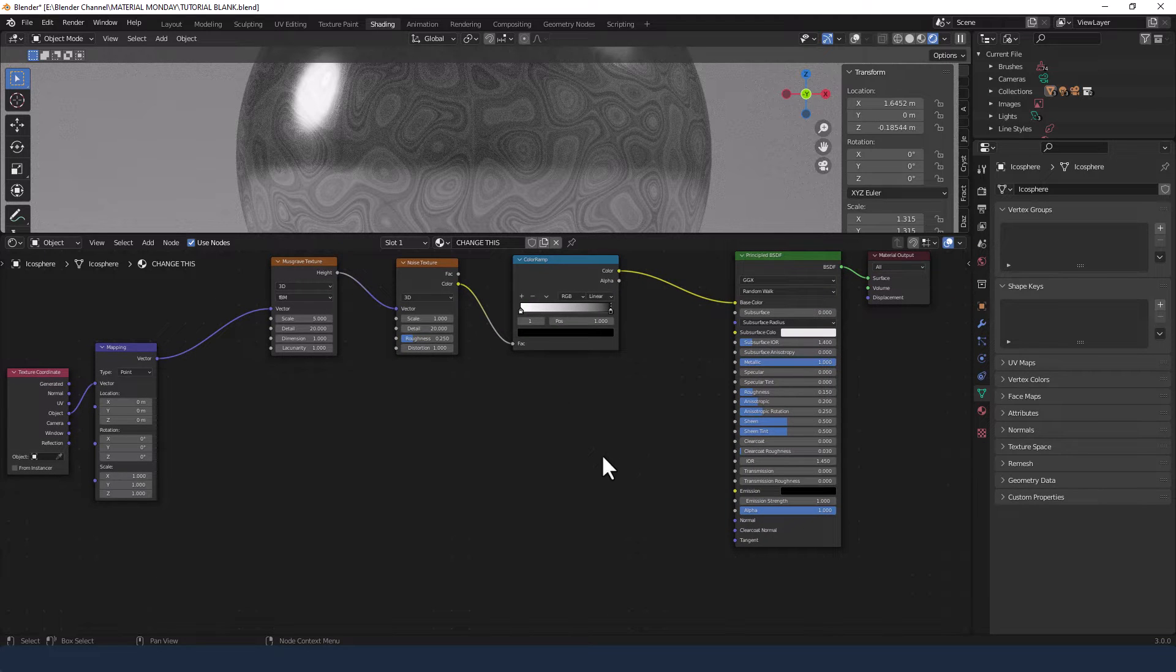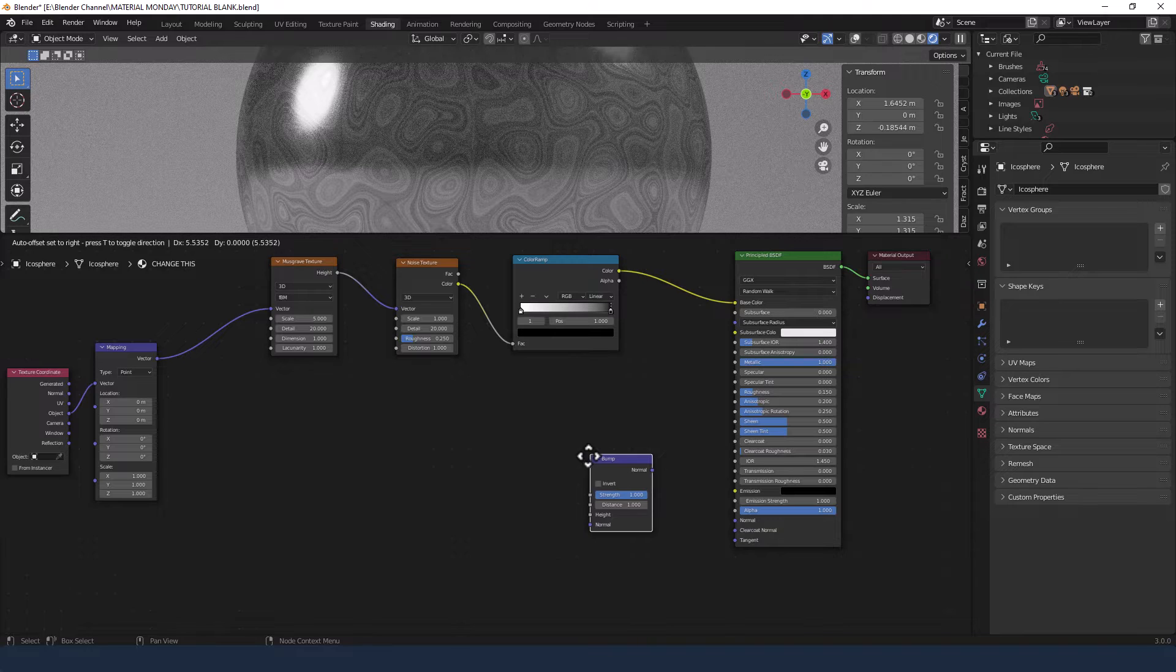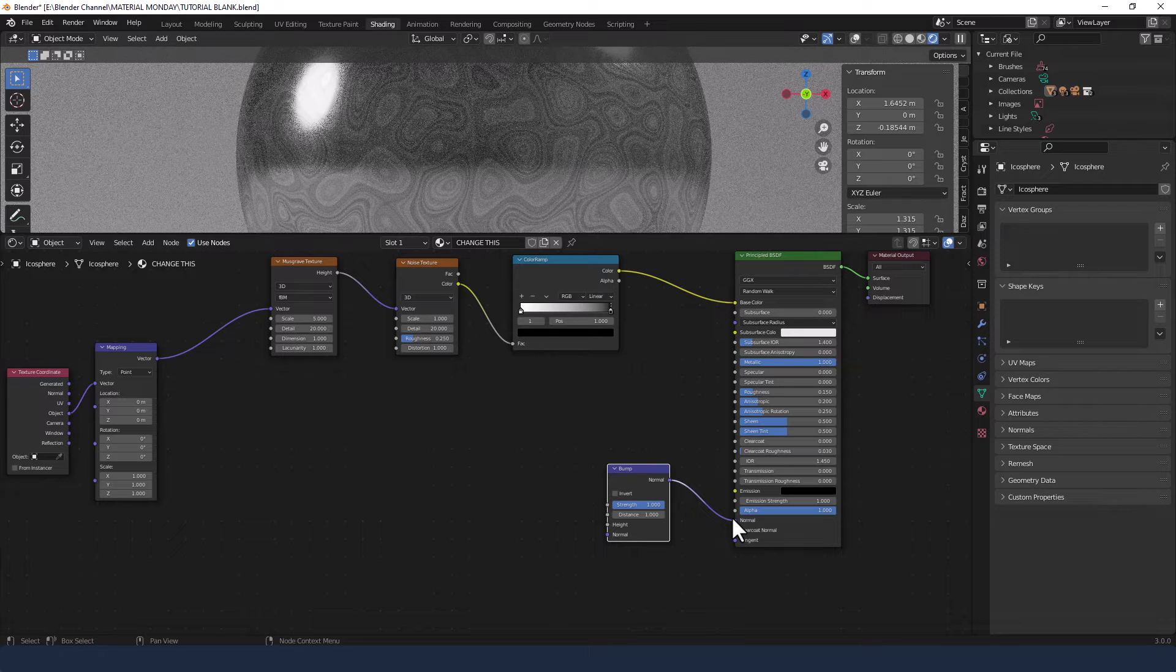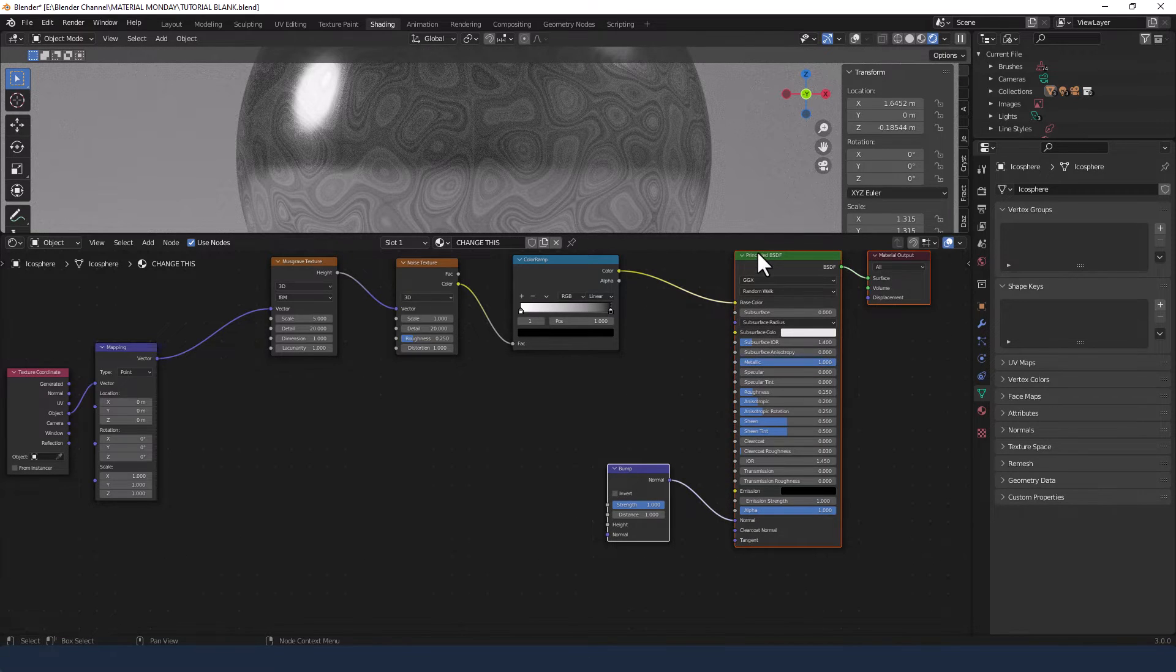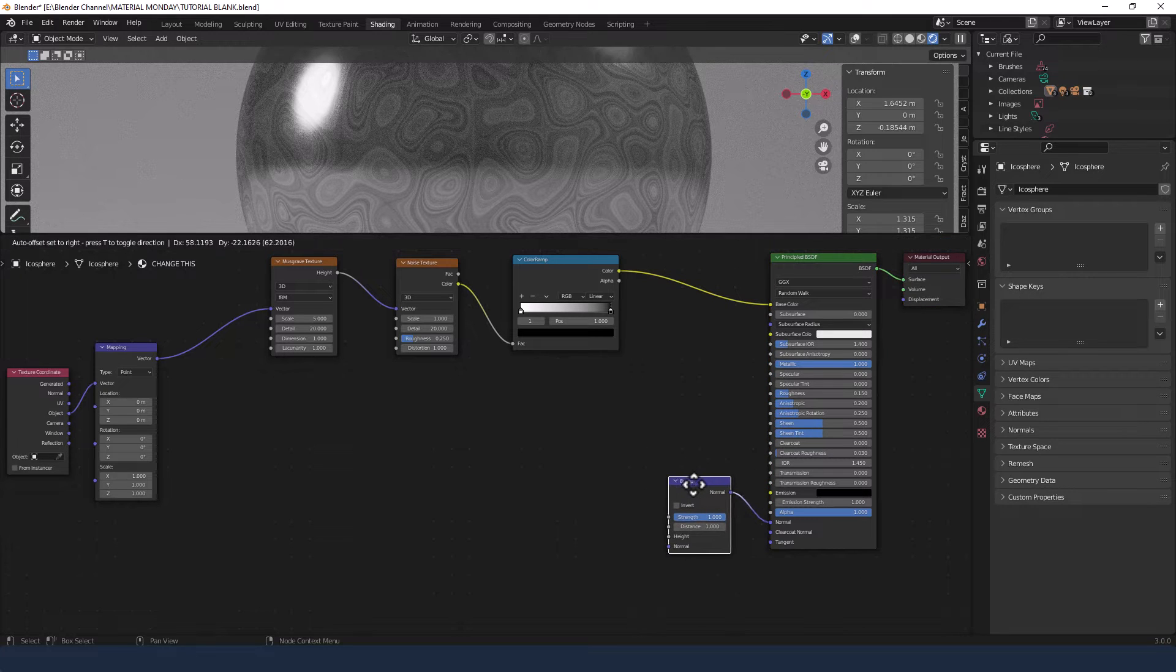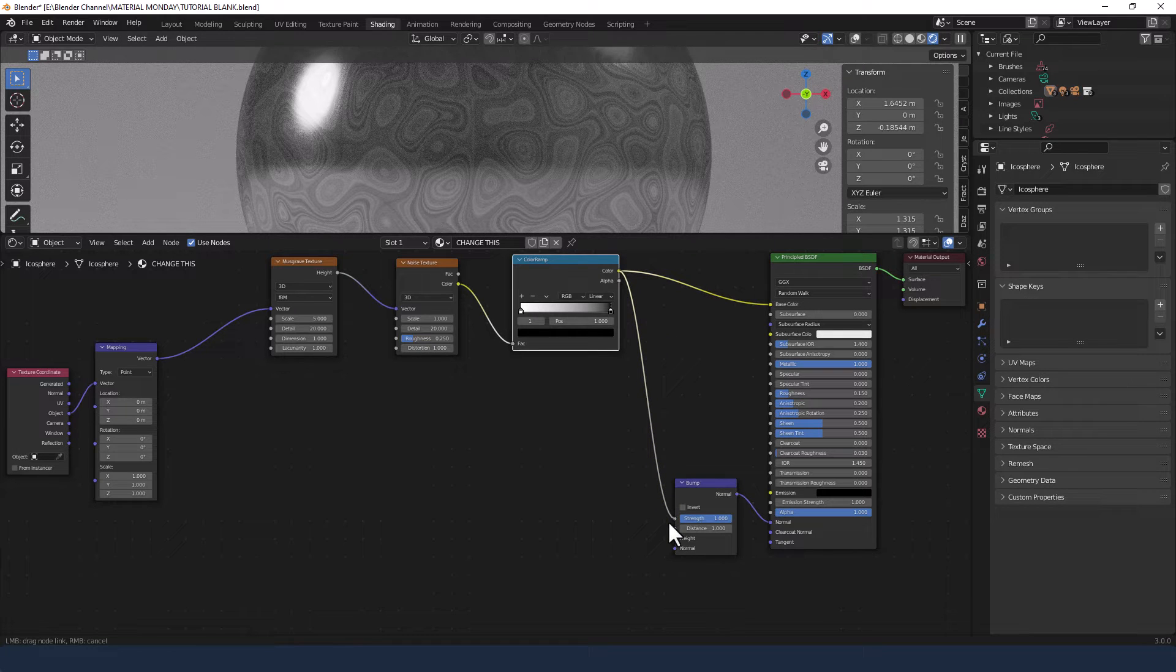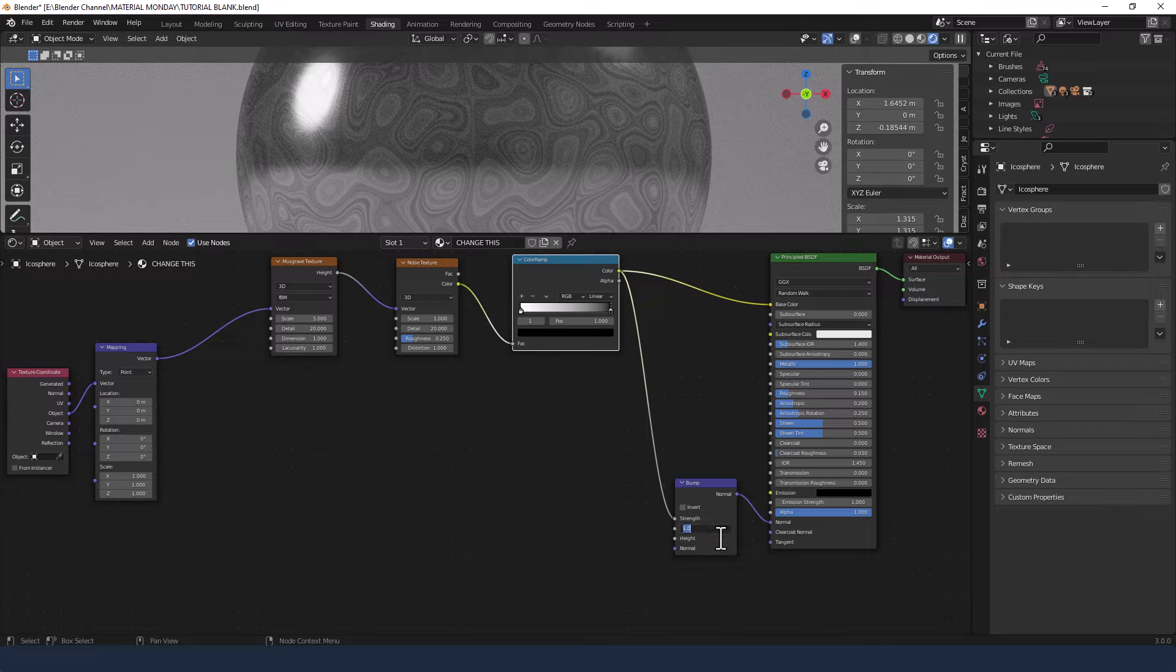Next up, we're going to add a Bump node and plug the Normal from that into the Normal of the Principled Shader. The Color from the Color Ramp is going to go into the Strength, and the Distance we're going to set at 0.1.